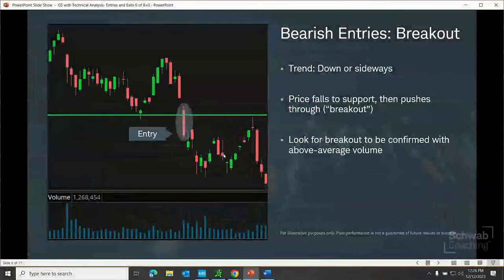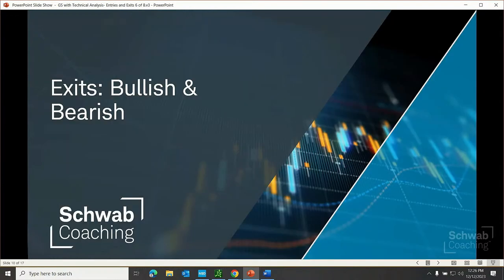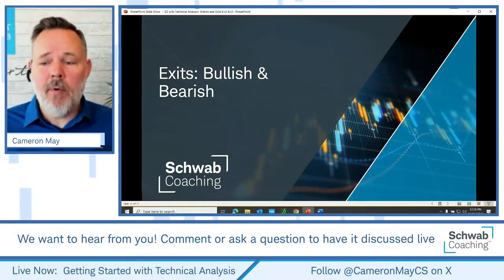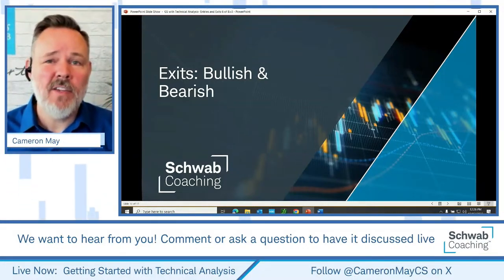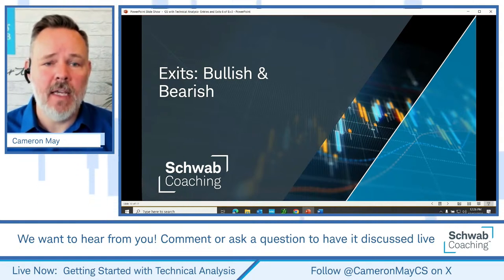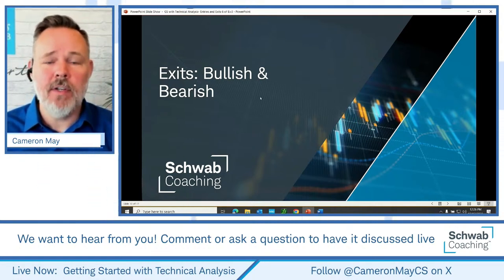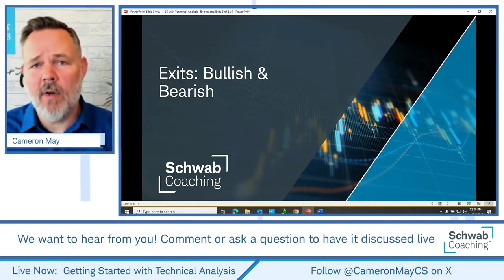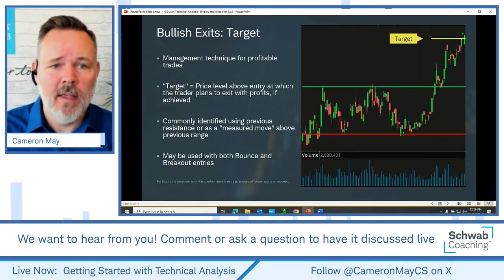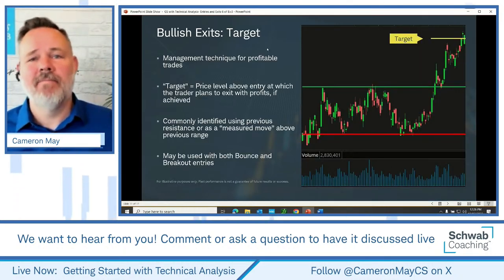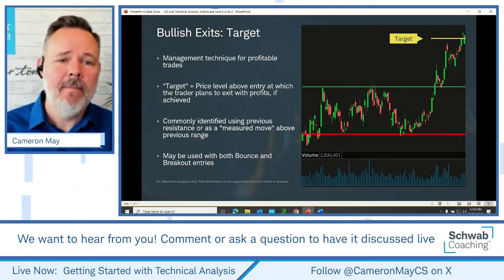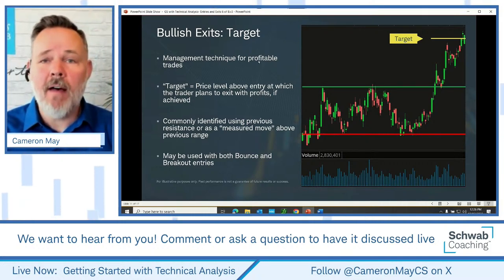We've looked at bounces and breakouts for bulls and for bears. That's kind of fun — planning when to get into a trade. But just as important, perhaps more importantly, is when might a trader get out of a trade? Let's talk about exits for bullish and bearish trades. We're going to talk about fun exits — taking profits — and the not-so-fun exits where we're potentially taking losses.